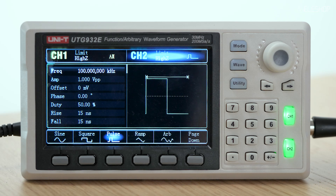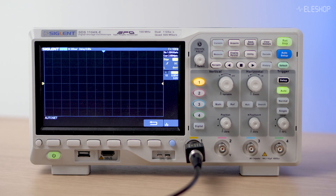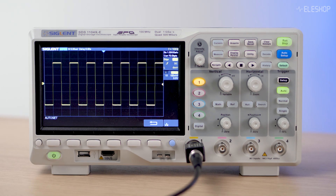Here we have a short pulse signal — very basic. When we press AutoSet, you can see this basic signal is easily captured by the AutoSet function. In this scenario, a very basic signal can easily be recognized with AutoSet.